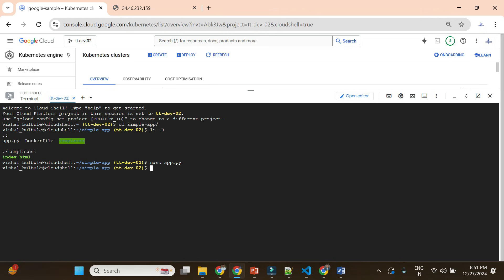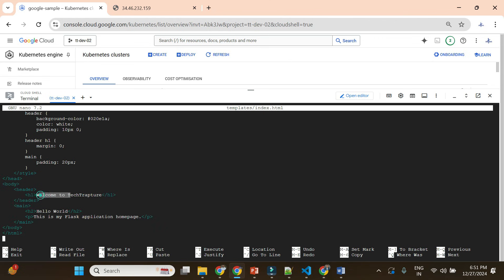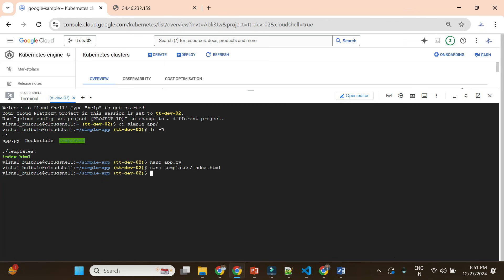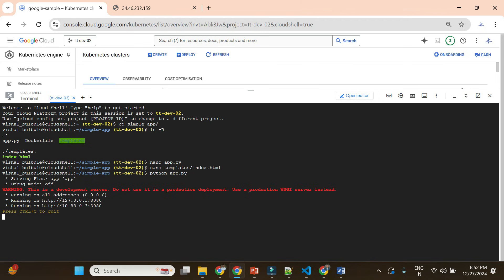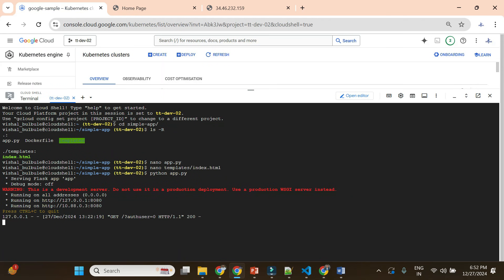Let me show you the index.html. This index.html simply returns a header with the 'Welcome to TechTapture' message. Now let me show you how this application looks. When I execute Python app.py — since I already have Flask installed — you can see it is running. If I go to the URL it will show the home page of my Python Flask application, which shows 'Welcome to TechTapture' on the header with 'Hello World'. This app is running locally in Cloud Shell.